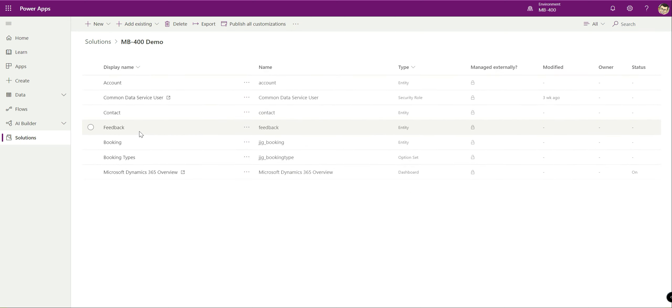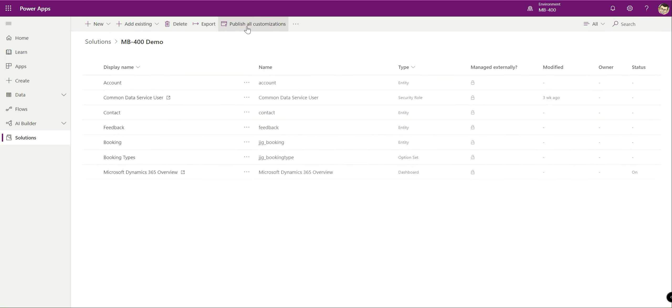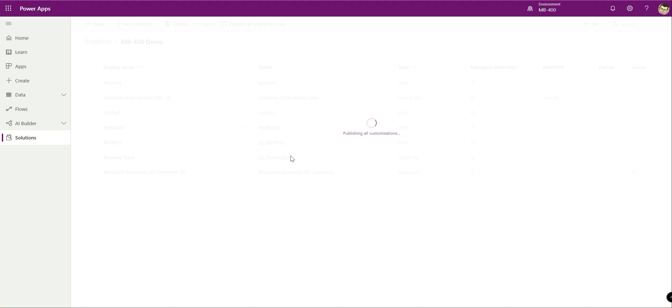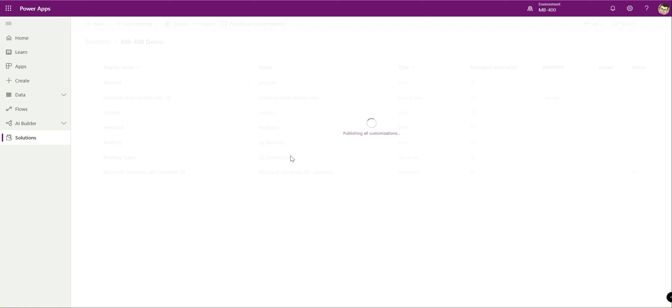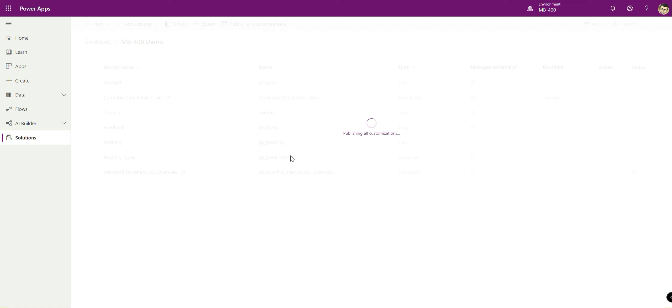For now our entity is ready to go. If we wanted to start working with this within our Dynamics or Power Apps environment the final thing that we just want to make sure that we do is publish it or make sure we publish all customizations. We go back to the solution level, hit publish all customizations and then that's now being pushed out to our environment.